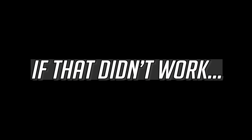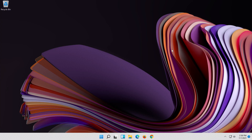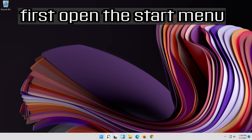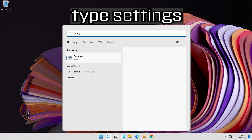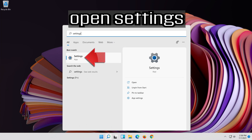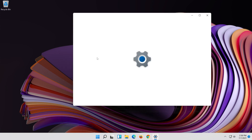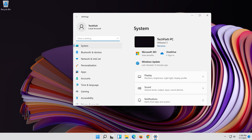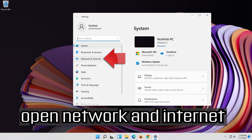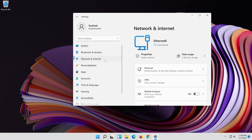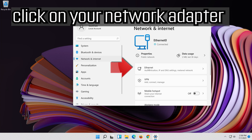If that didn't work, first open the Start menu. Open Settings. Open Network and Internet. Click on your network adapter.